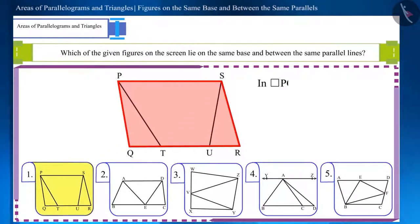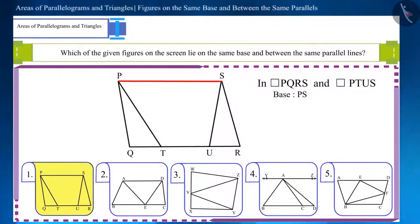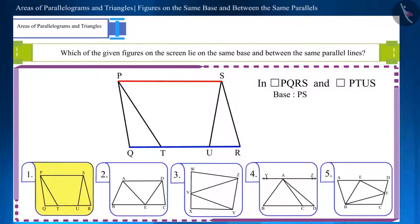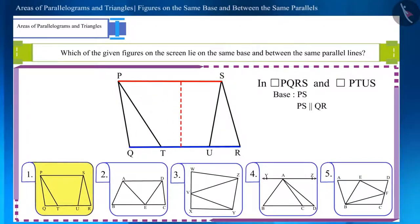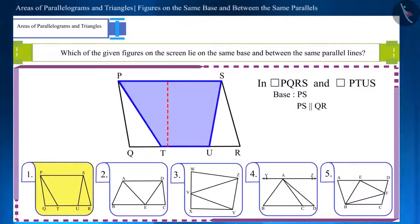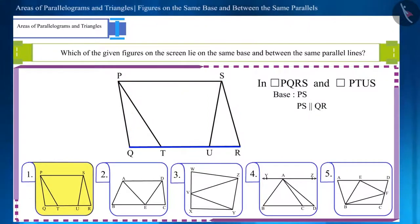The base of parallelogram PQRS and the parallelogram PTUS is the same, and both these parallelograms lie between the two parallel lines PS and QR. One of the parallel lines, PS, is the common base of the two parallelograms. Because the parallelograms are located between the parallel lines, the vertices of both parallelograms lie on lines QR and PS, hence their heights will be the same.